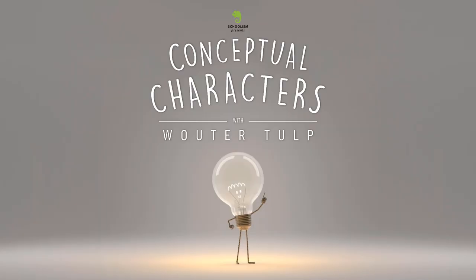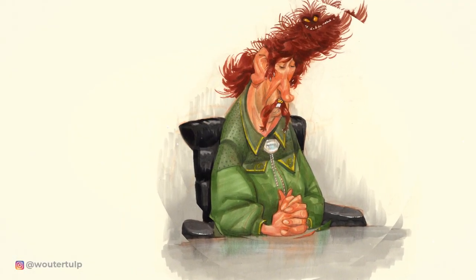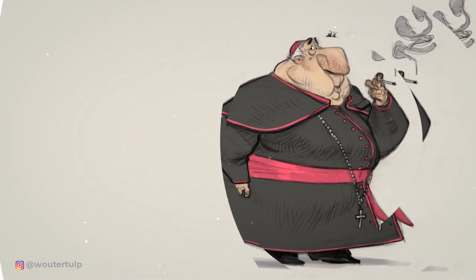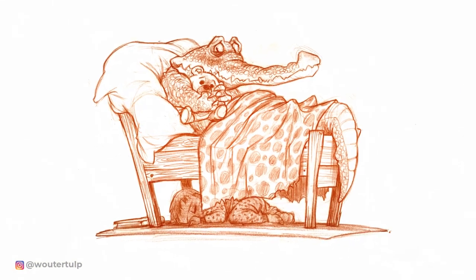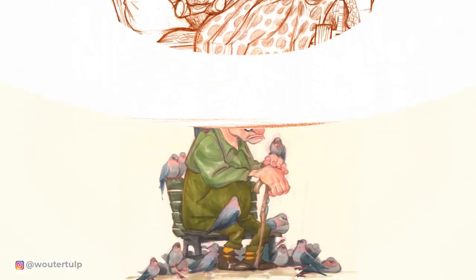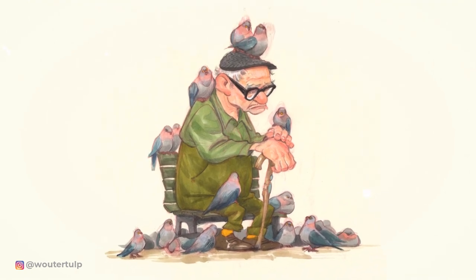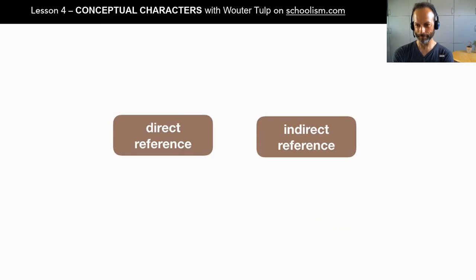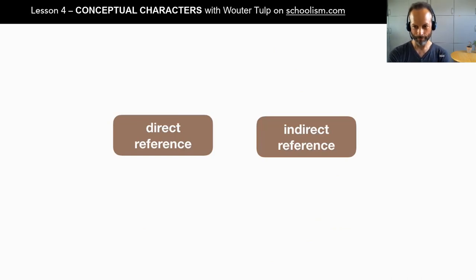Hey Vauder, thank you so much for taking some time to talk about characters with me, specifically ideation — conceptual characters with Vaudertelp. That's one of your new courses on schoolism.com. I wanted to talk specifically about reference, because a lot of people use reference, but there are so many different ways to use it wrong. Can we elaborate on how you think about reference and how you use it?